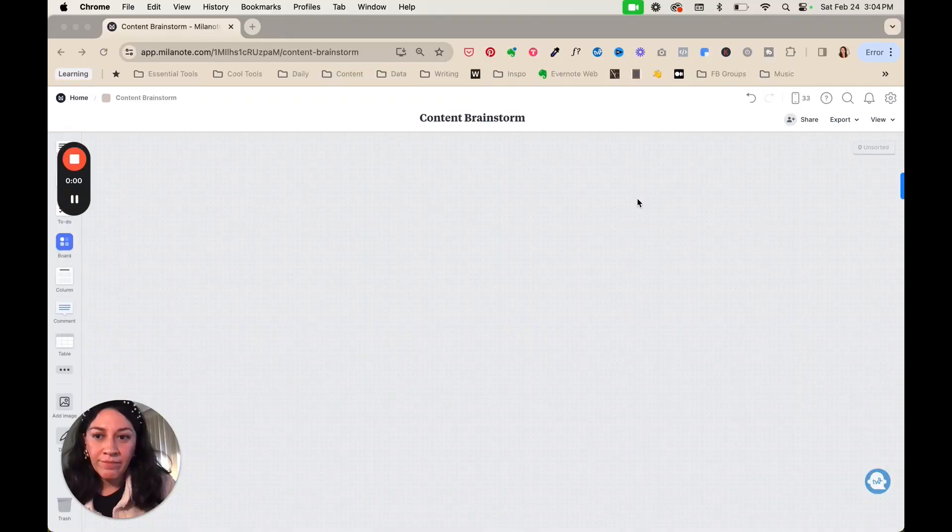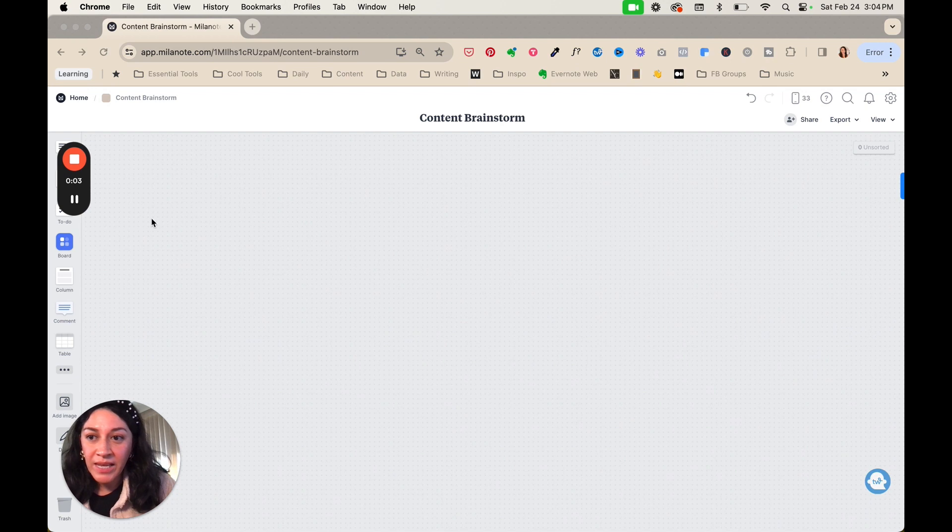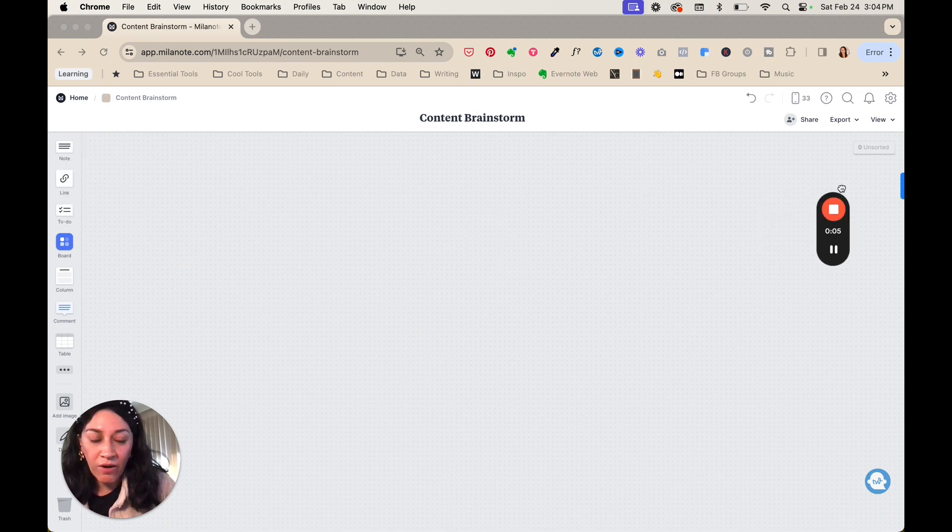So with that being said, let's hop into Milanote and I'll show you how to make this all happen. All right, so we are inside of Milanote and this is where we're going to kick off all of our brainstorming.